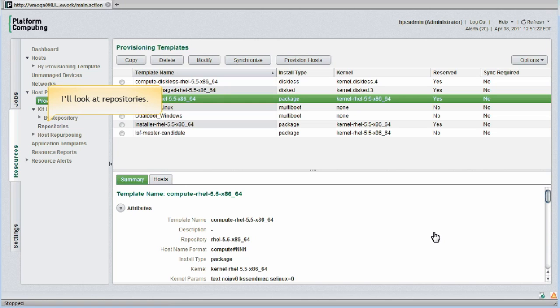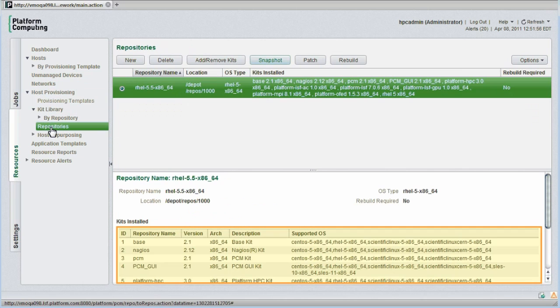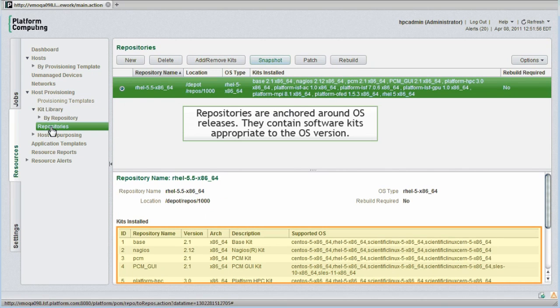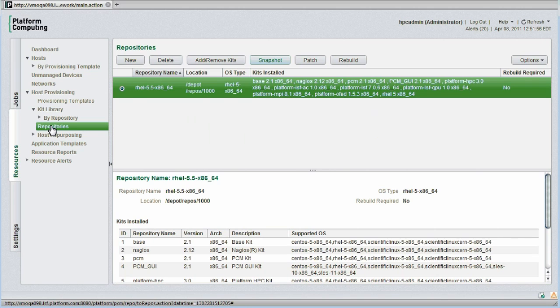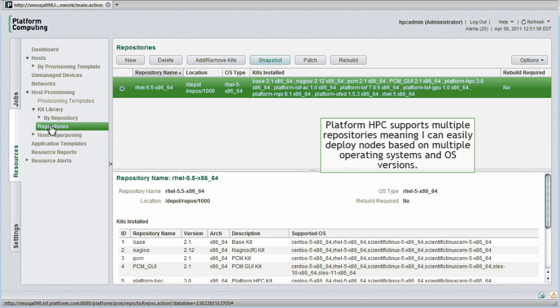Let's conclude our discussion on provisioning by looking at repositories. Repositories are anchored around operating system releases. They contain software kits appropriated to the operating system version. A nice feature of PlatformHPC is that it can support multiple repositories. This means I can easily deploy cluster nodes based on different operating systems and operating system versions.